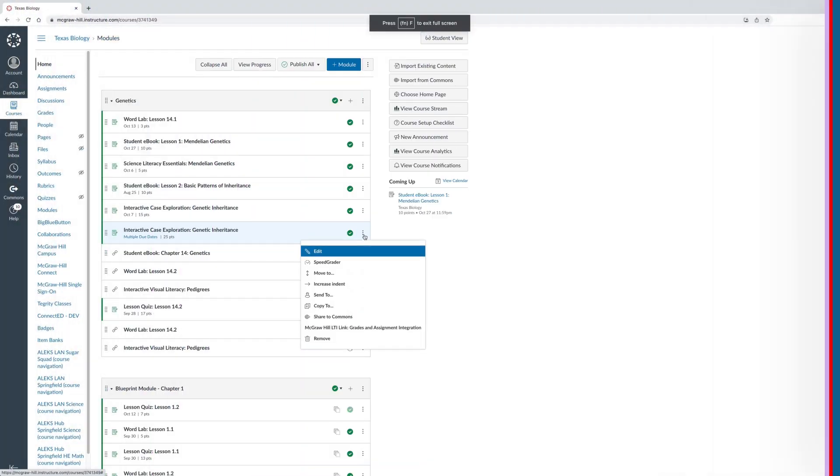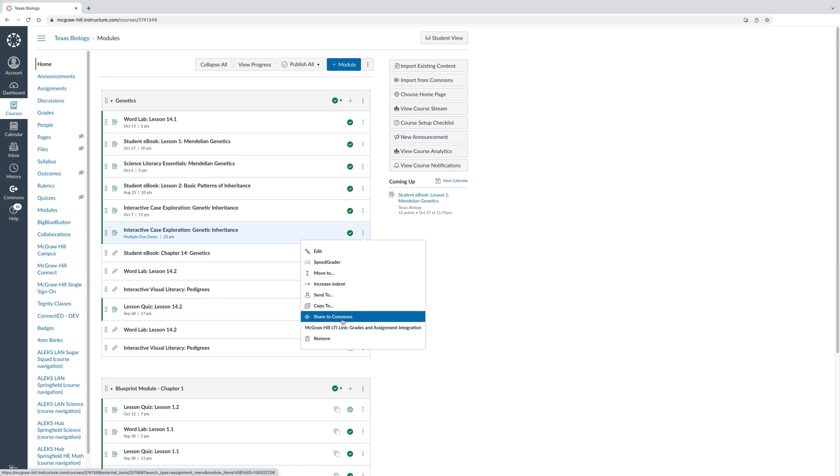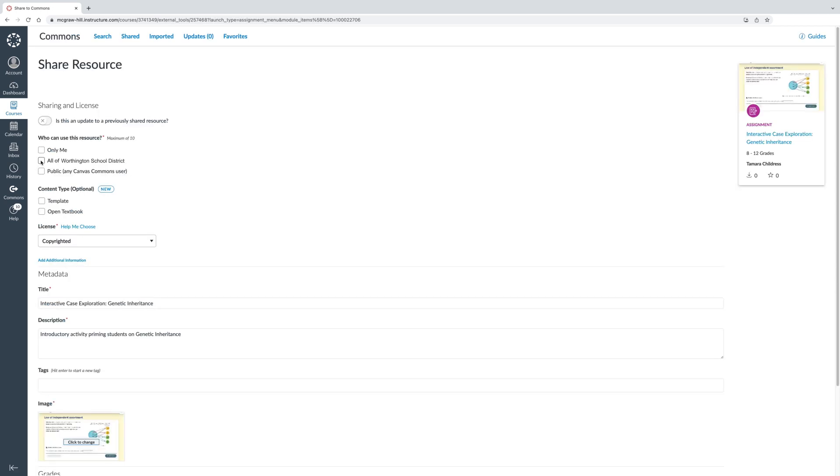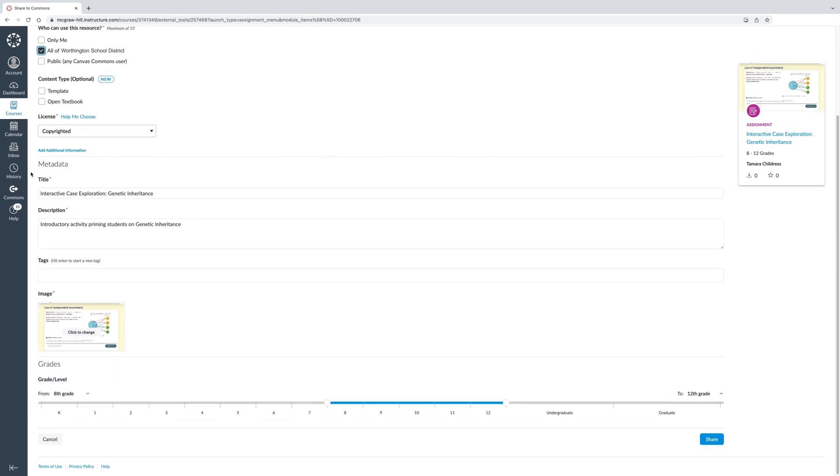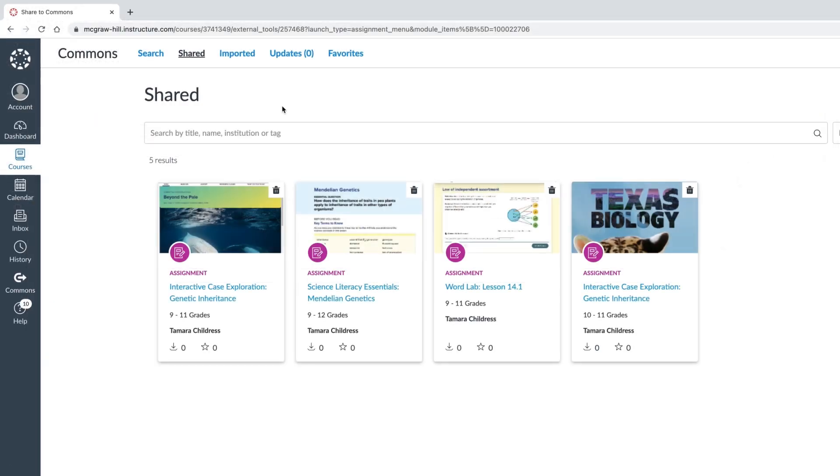Once completed, you can upload your content to Canvas Commons, your go-to resource for creating, collaborating, and distributing courses, lessons, and assignments with educators across your district.